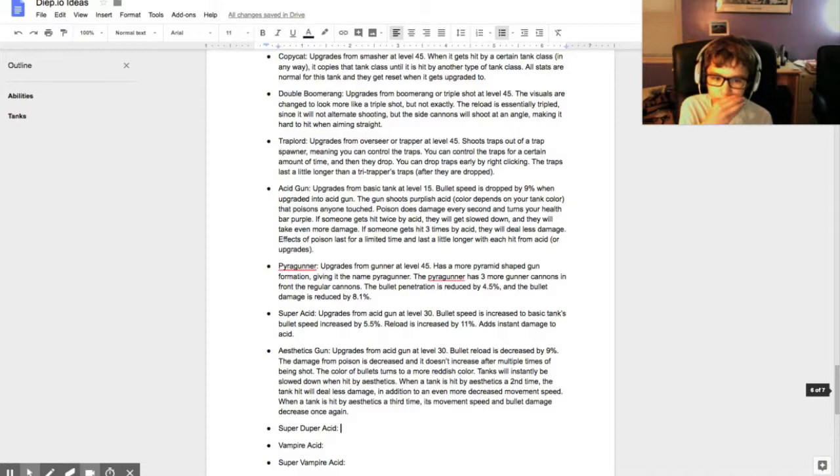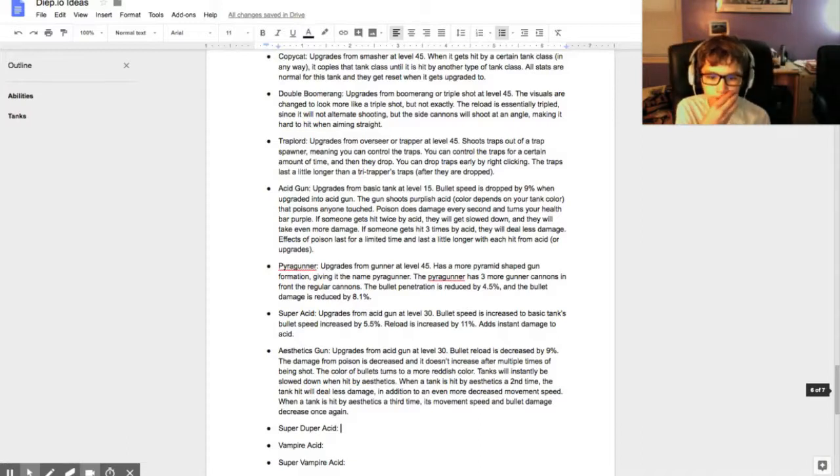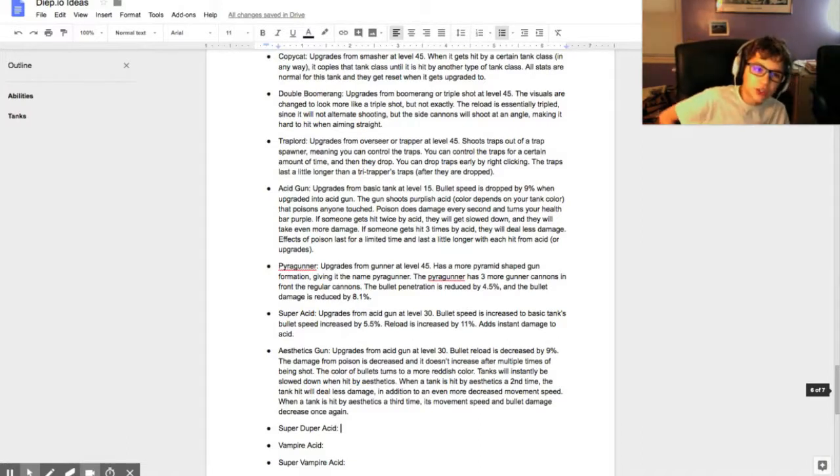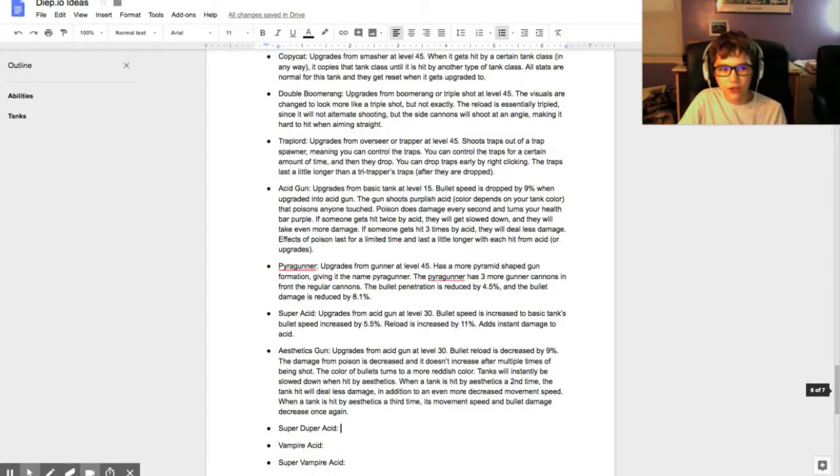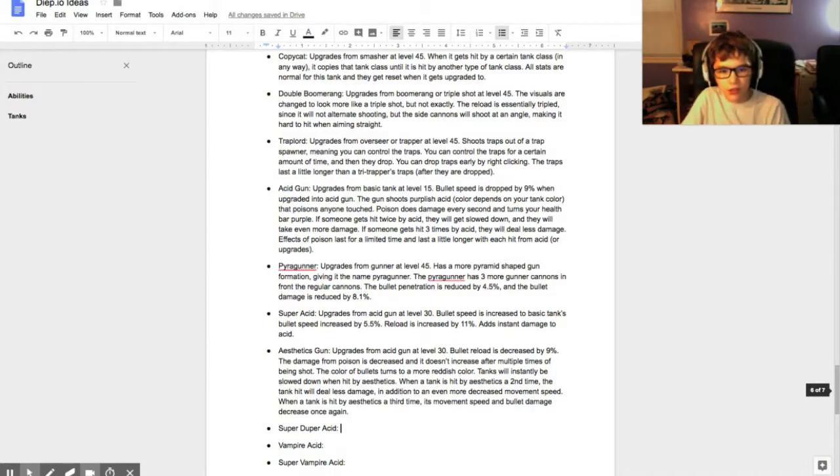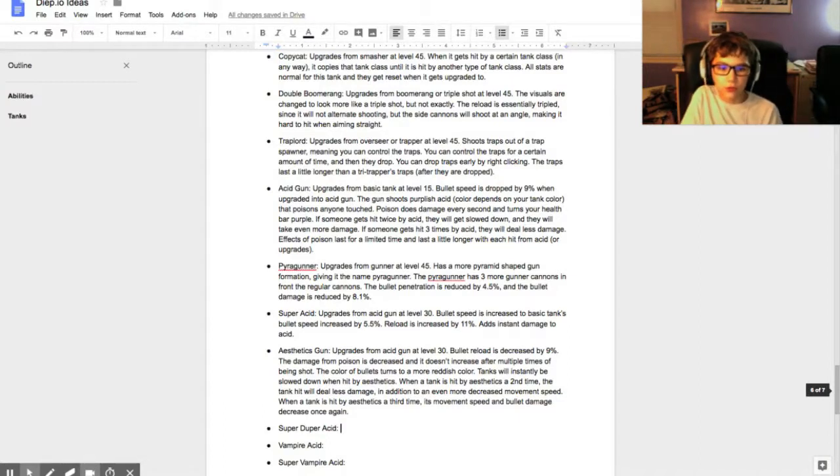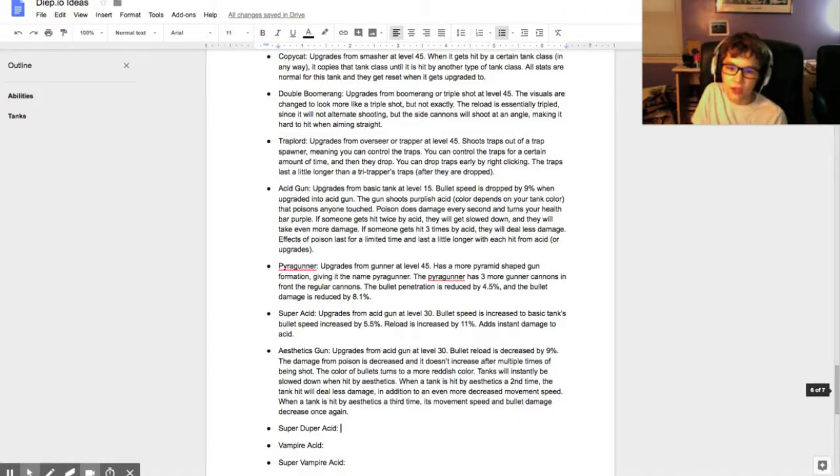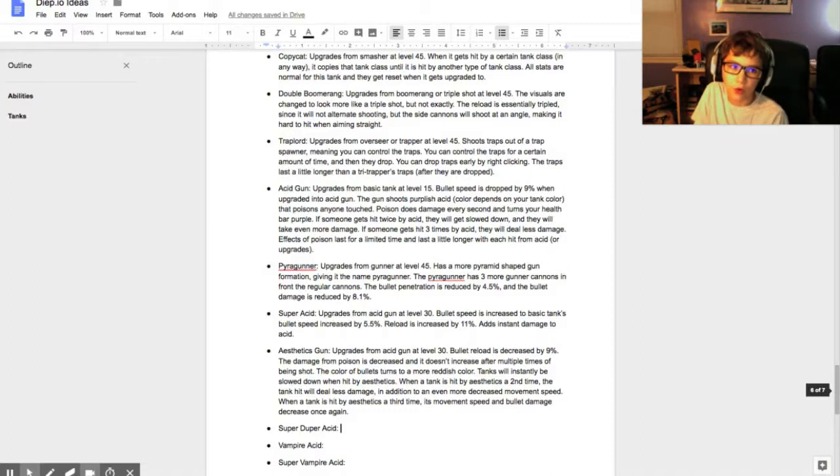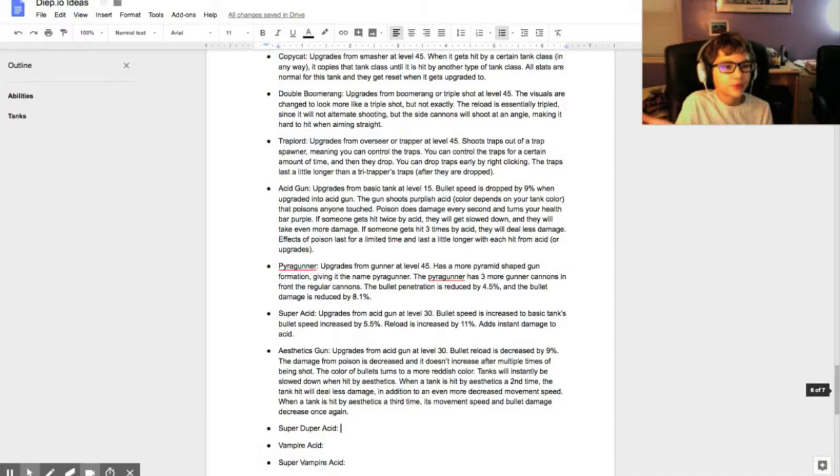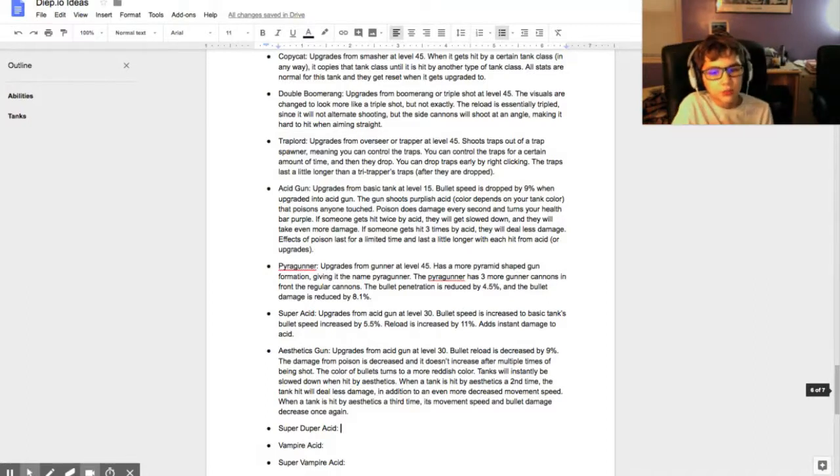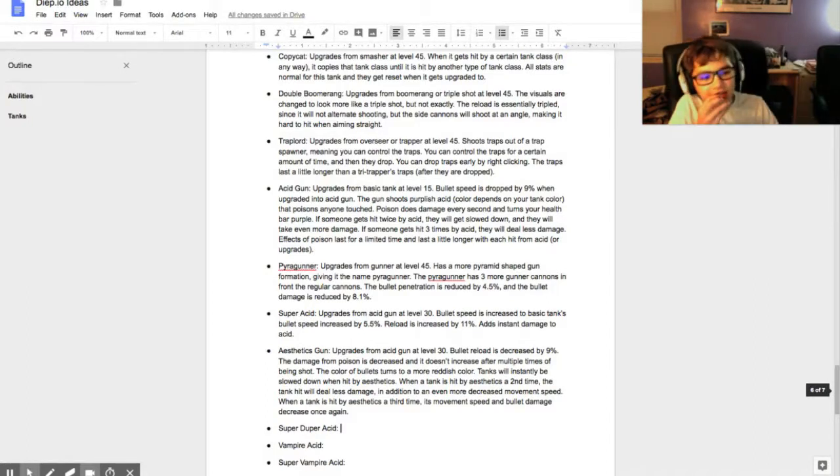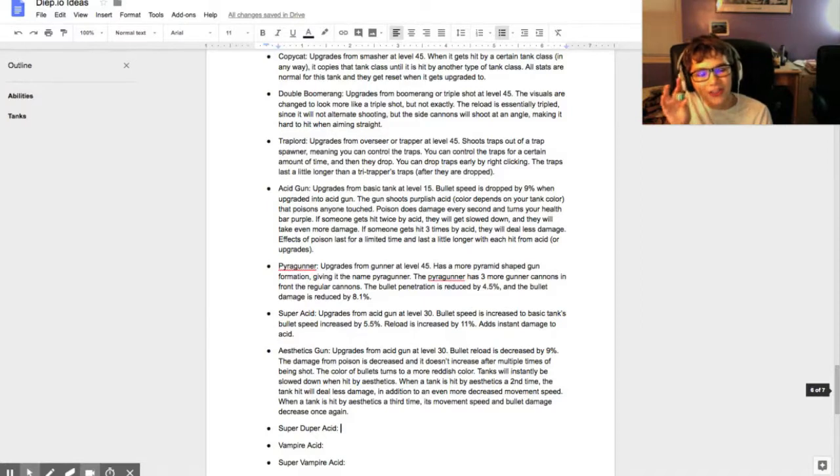Since it adds new gunner cannons, the bullet penetration is reduced by 4.5% and the bullet damage reduced by 8.1%. It's pretty nice, you know. It's a pretty nice tank, I gotta say. That would be a very good thing to add.